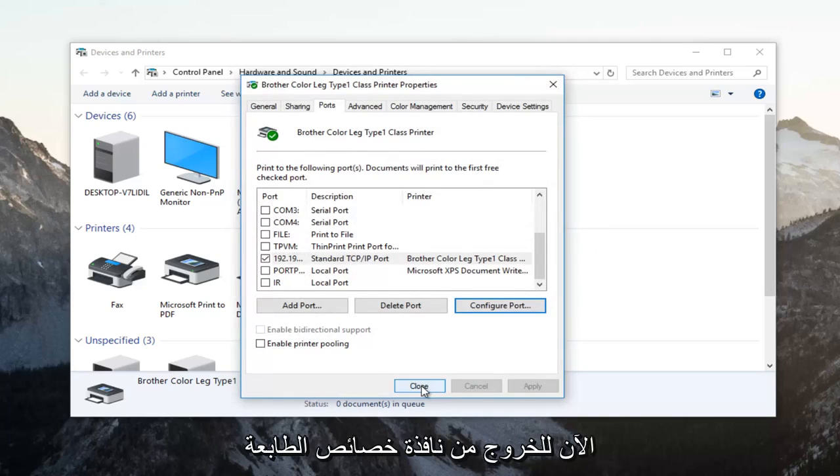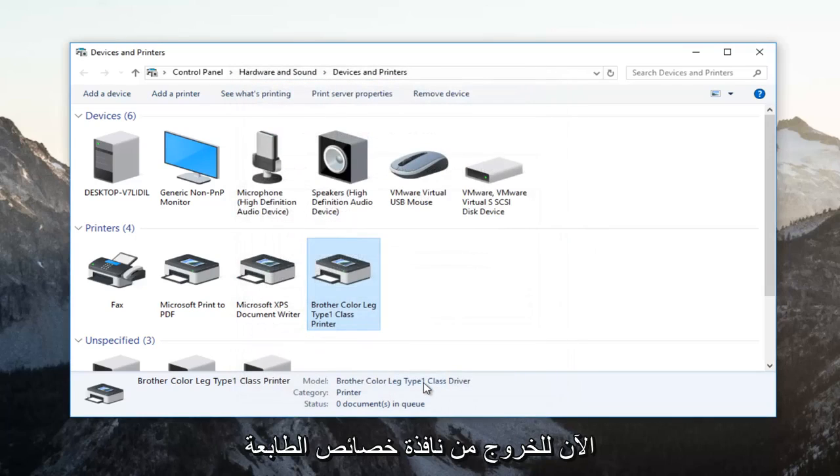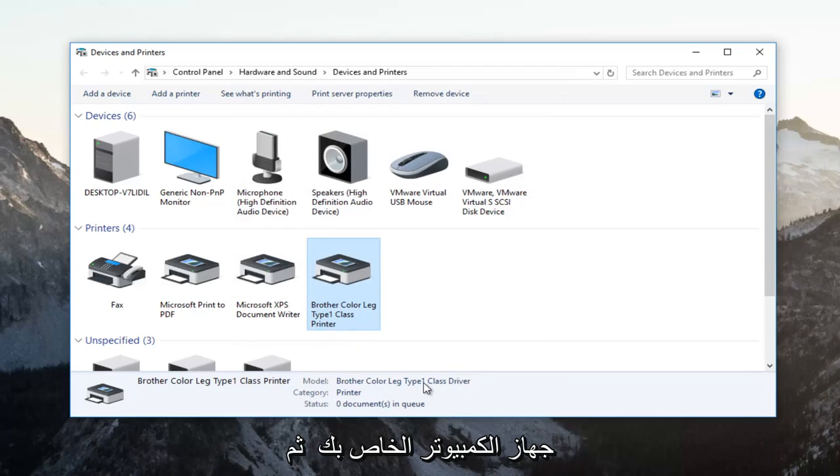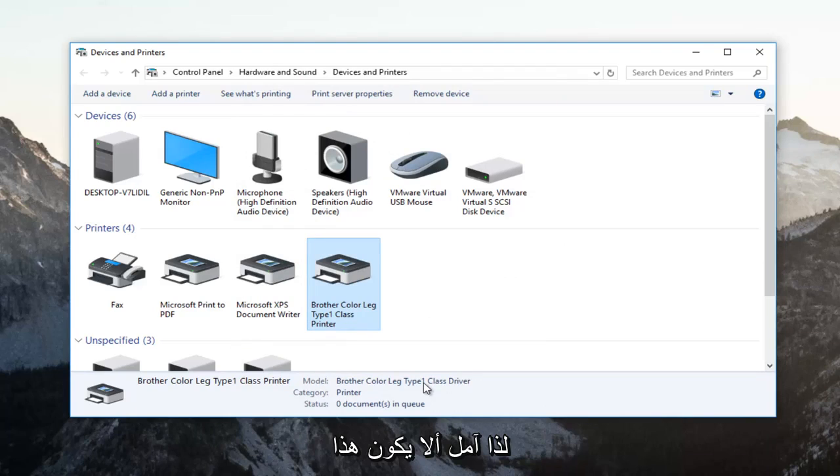You can click on close now to get out of the printer properties window. And I recommend trying to restart your computer and then attempt to print your document and your problem should be resolved.